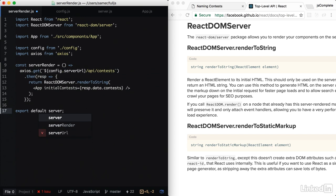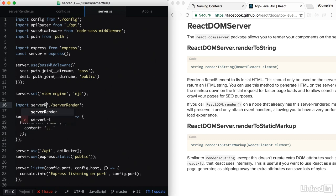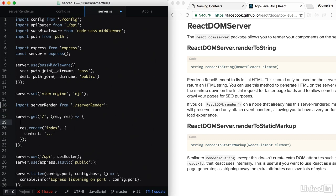Server render. So now back in server.js, instead of importing this directly, we're going to import server render from server render. And server render would be a function. So we can call it as a function.